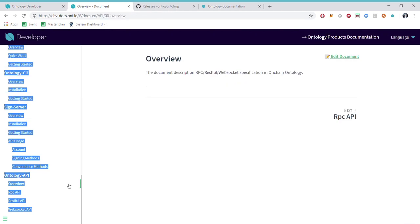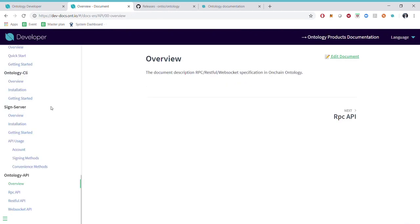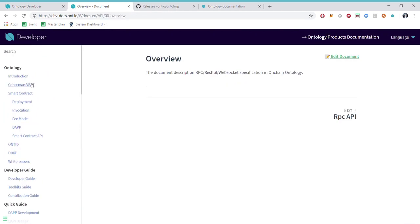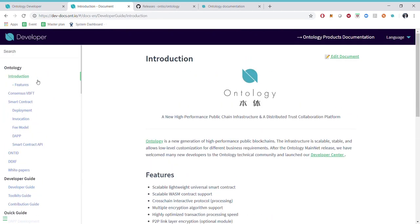So hopefully when you play around and check out all this documentation you should be able to grasp Ontology technology and the project.